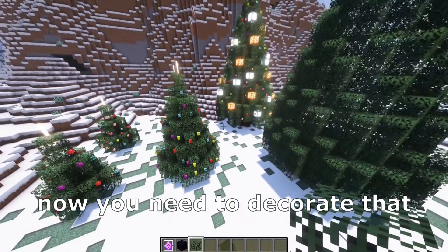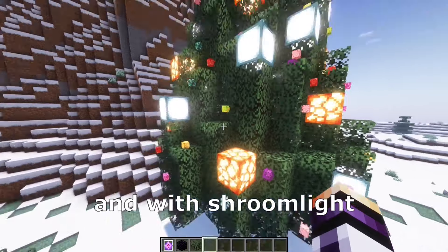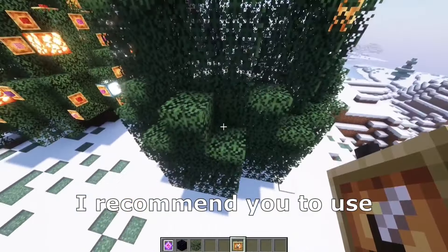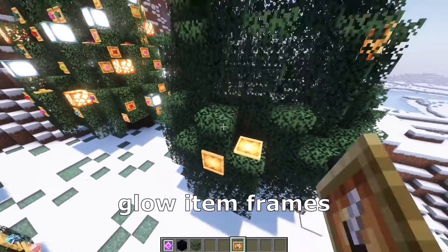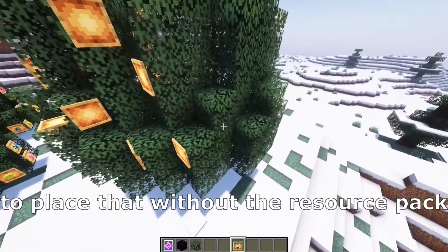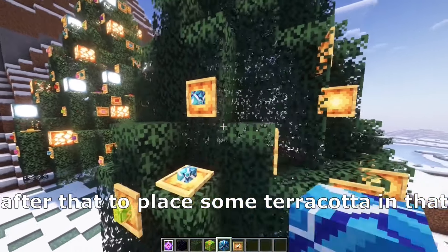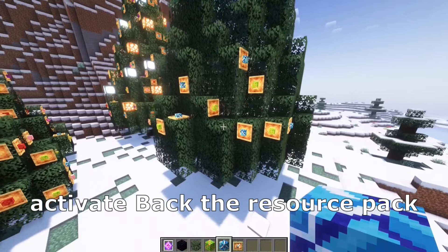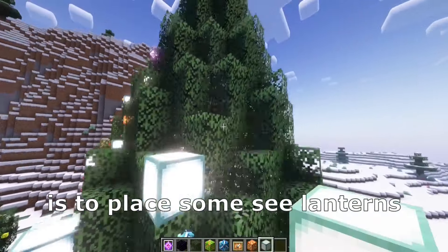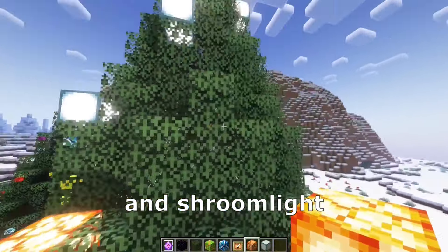Now you need to decorate that with a lot of item frames with concrete and with shroomlight and sea lanterns. I recommend you to use glow item frames to place that without the resource pack. After that, place some terracotta in that, activate back the resource pack and now the next thing is to place some sea lanterns and shroomlight. Let's do it right, let's go.